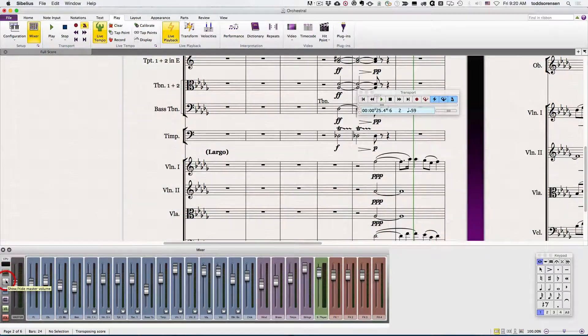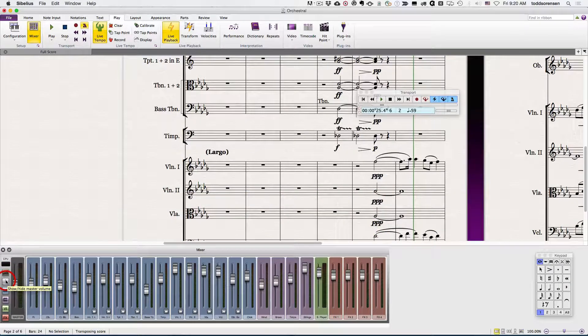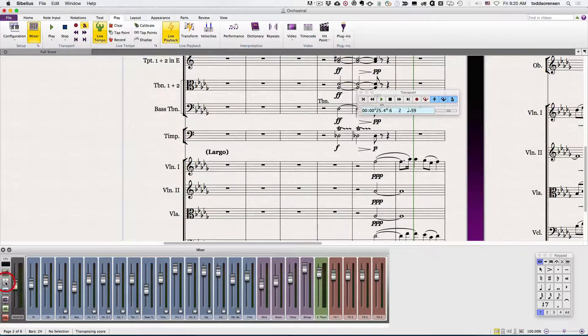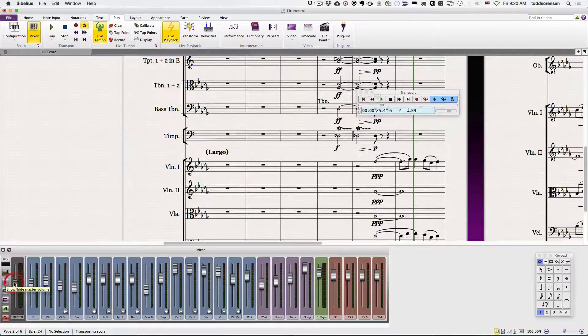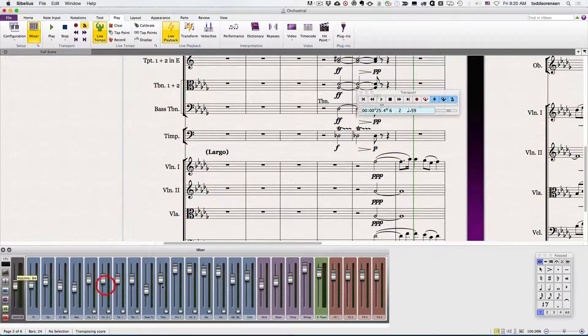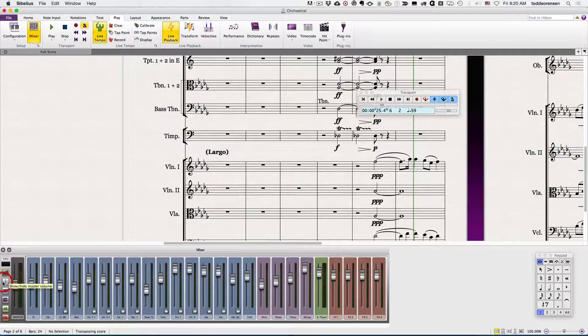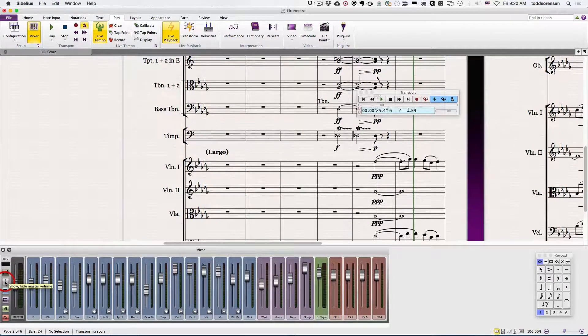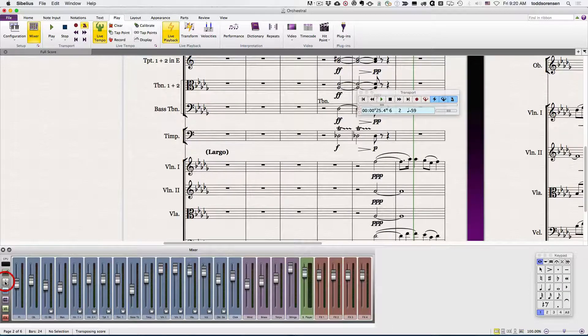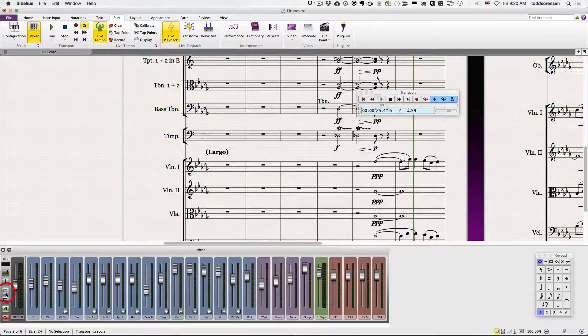Below that is the show hide master fader volume. This allows you to adjust the overall volume of all of the tracks in your particular song, and you can show or hide that master fader.